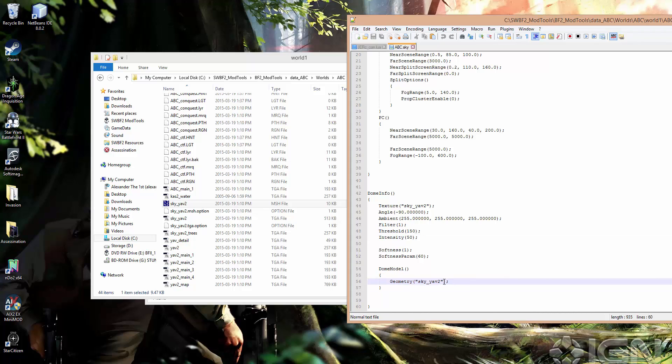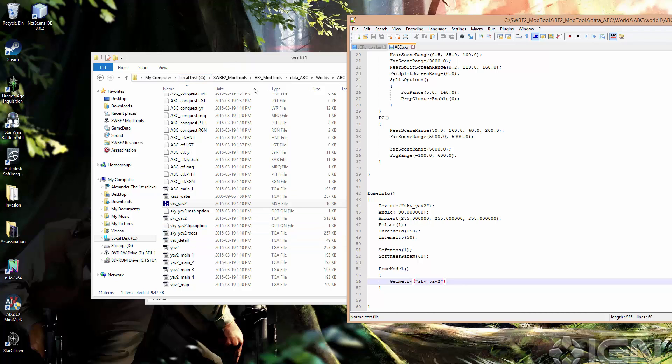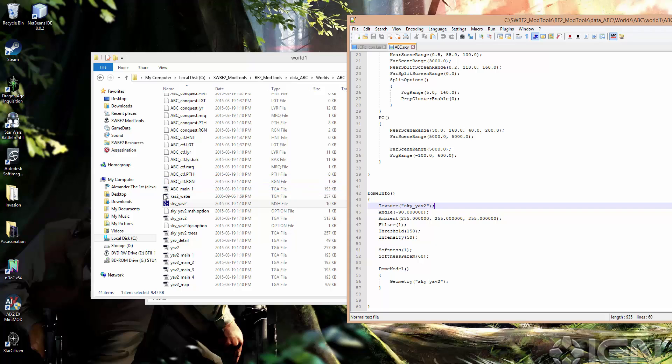So if we want to change this, we could theoretically just take another sky texture and copy that into the world1 folder and then just enter that in the texture field. However, the sky.yav2 dome model is going to have a certain set of UVs which are controlling how the texture is projected.